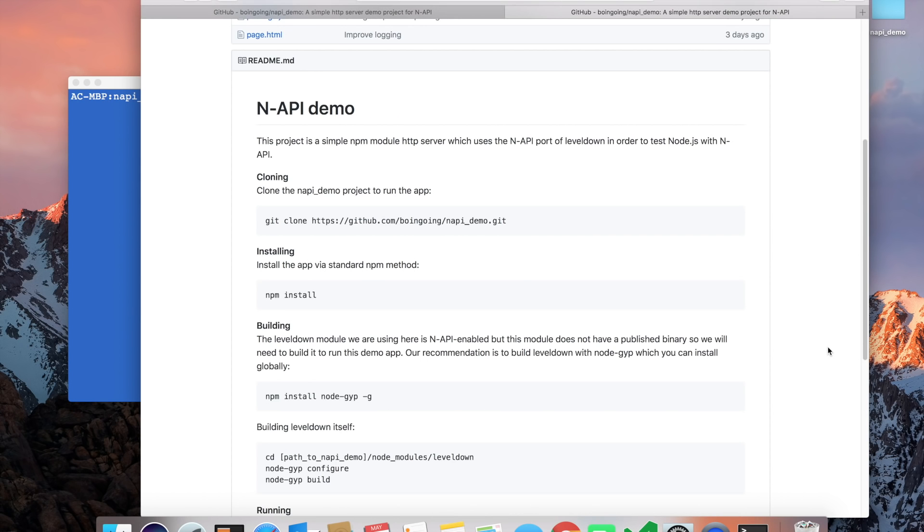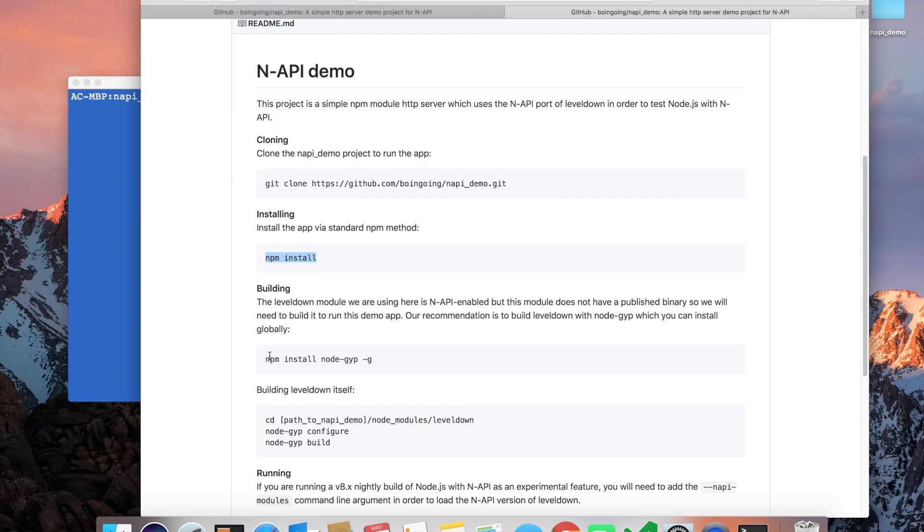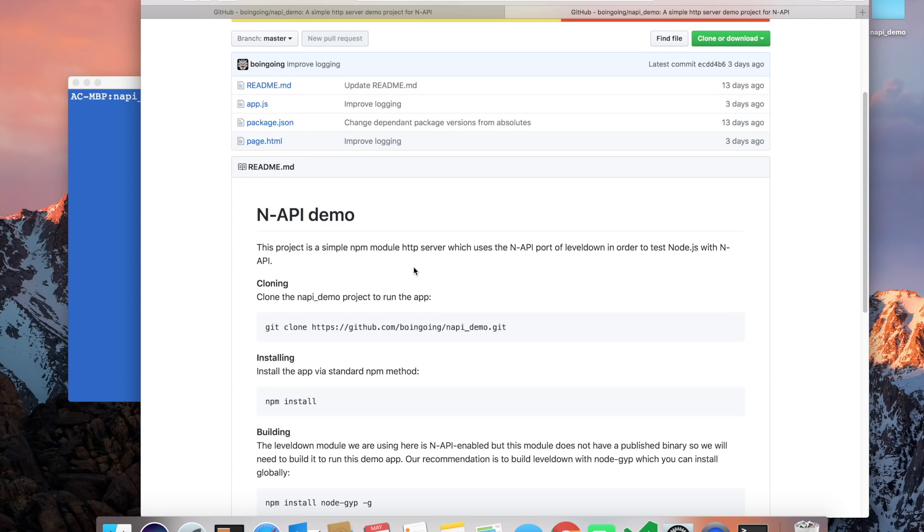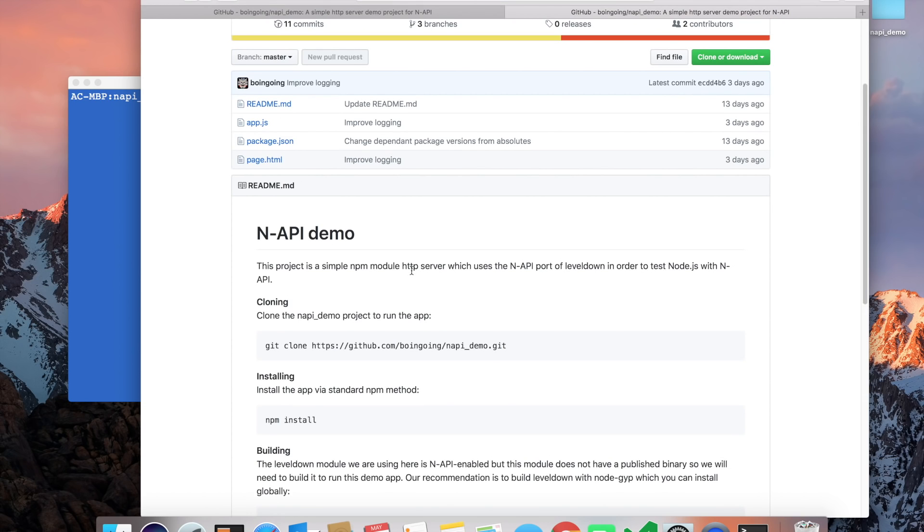I have gone ahead and set up this demo on my system by cloning the repo, going through the npm install process, and making sure that we have the latest NodeGIP available. Anytime you're working with native modules, it's always a good idea to use the latest NodeGIP.